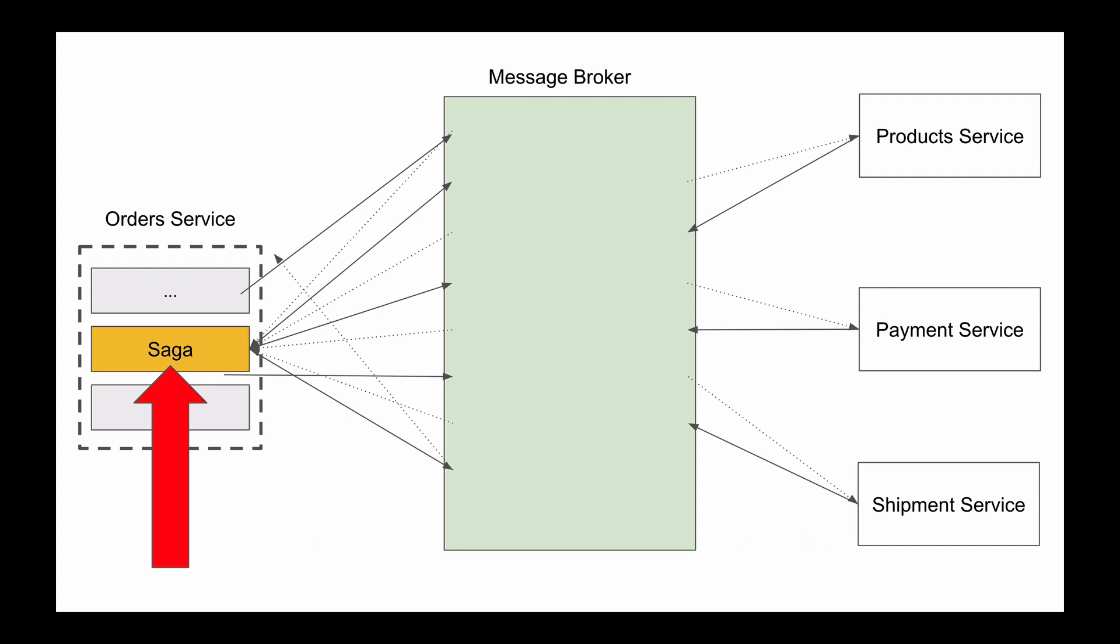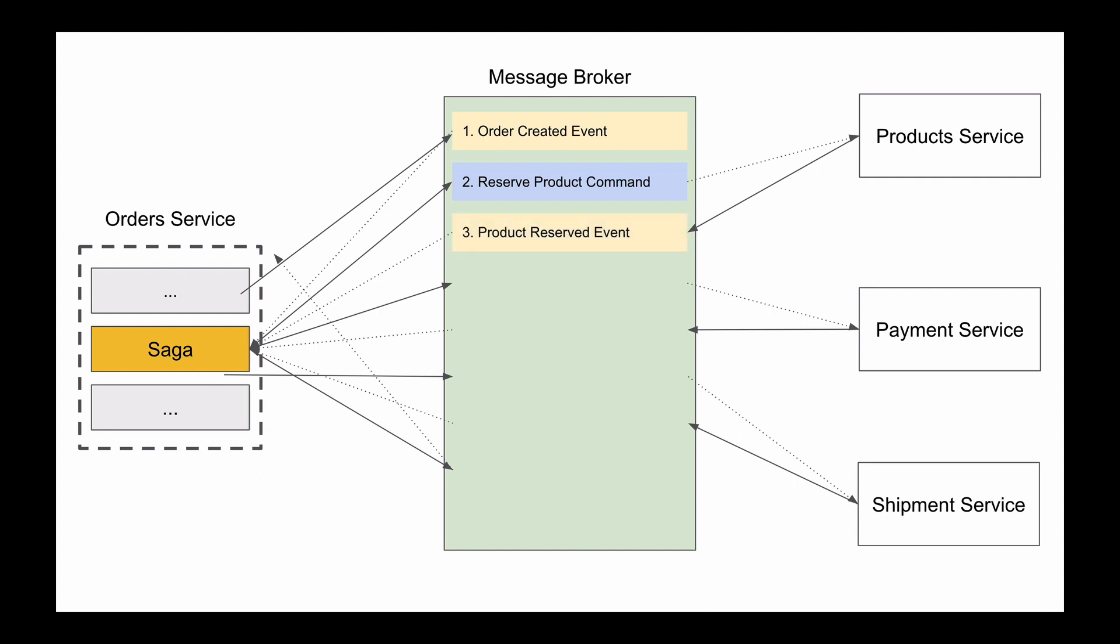Let's consider an example. Our Order microservice receives an HTTP request to create a new order. It will create a new order and will publish an event that the new order has been created. Our Saga will consume this event and will publish a command to reserve product in stock. Because products microservice will be subscribed to receive the reserve product command, it will consume it, process it, and will publish a product reserved event.